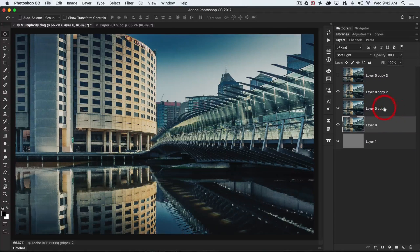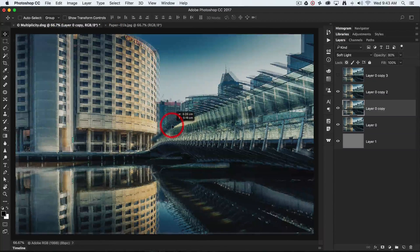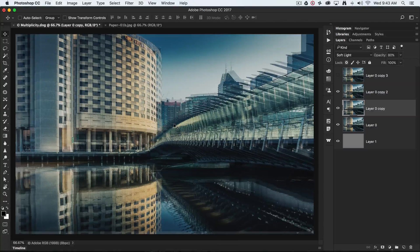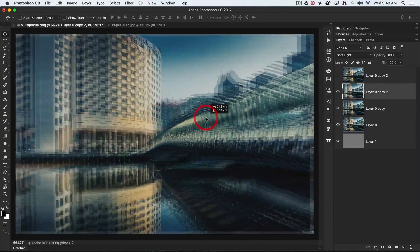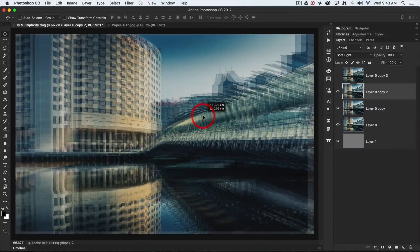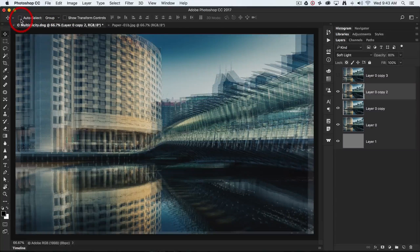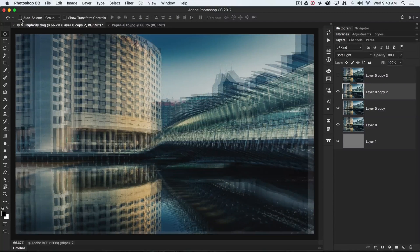Now I'll select one of these layers — starting with the first copy — select the Move tool, and just move it out of alignment. How far you move it depends on the subject matter you're working with. I'll then select Copy 2 and with the Move tool pull that away as well. If it's misbehaving and selecting random layers, make sure you have the Auto Select option switched off in the options bar so you can decide which layer to move.